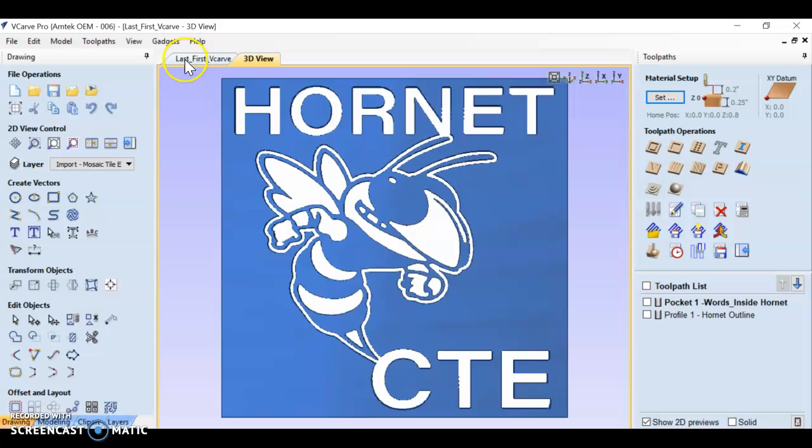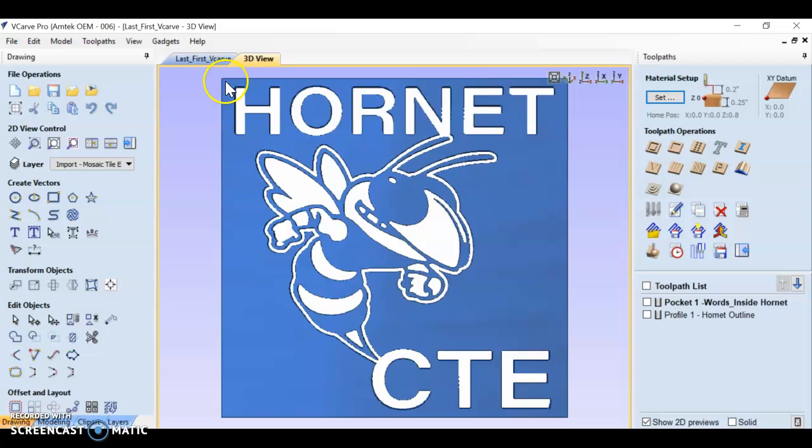Now it'll show up here - last, first, vCarve. Of course, yours should actually be your last name and your first name.